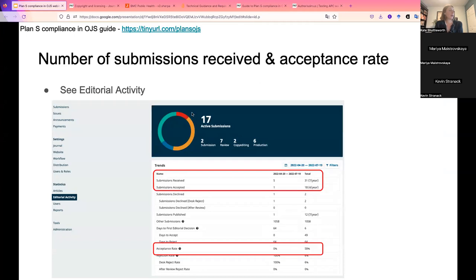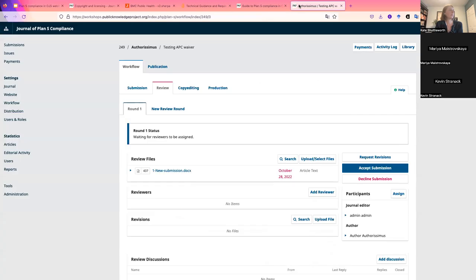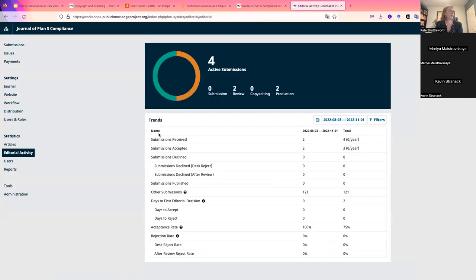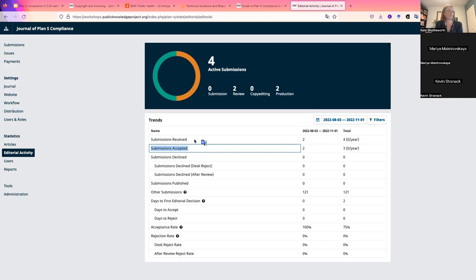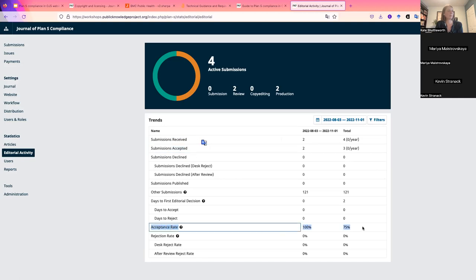I'll walk through where to find each of these statistics in OJS. For the number of submissions received and acceptance rate, go to Statistics > Editorial Activity. You can filter by date — last 90 days, year to date, last year, last two years, or a custom range — and it will show the number of submissions received, accepted, and the acceptance rate across the journal's history.